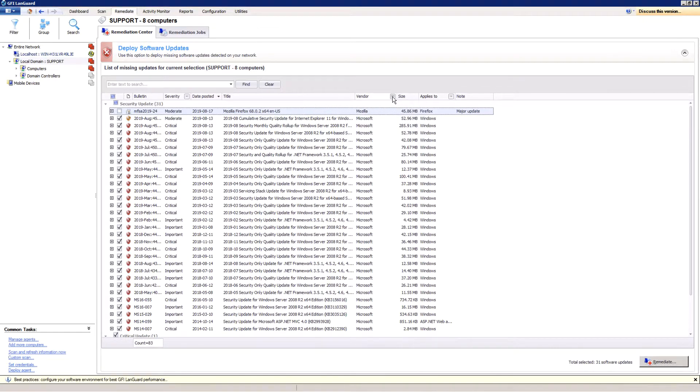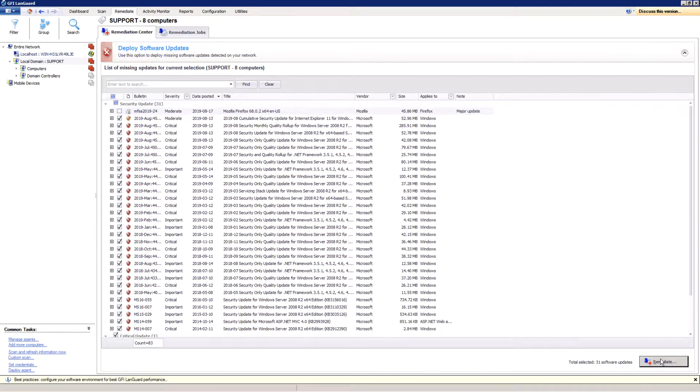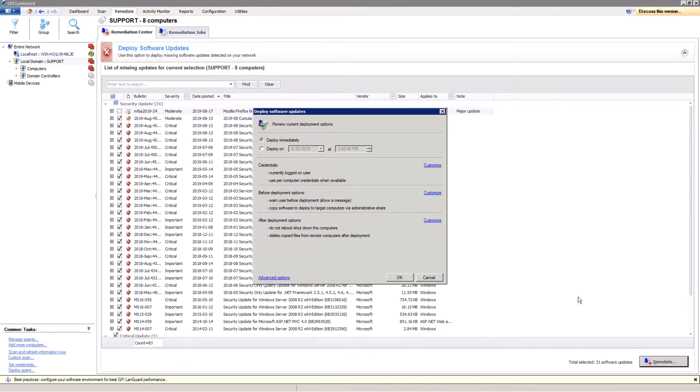We will now deploy a patch. Click the Remediate button in the bottom right corner before starting the deployment. Make sure you set the right schedule and other options such as credentials.